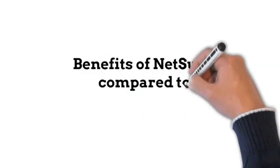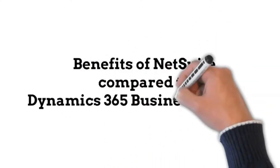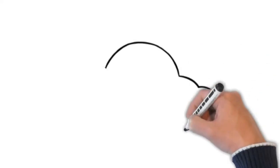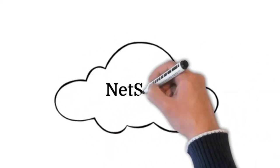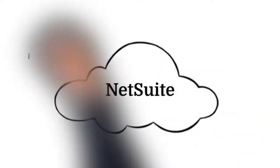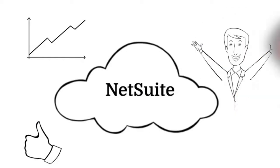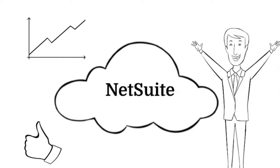Benefits of NetSuite Compared to Microsoft Dynamics 365 Business Central. NetSuite is cloud-based and has good functionality that supports many successful businesses.